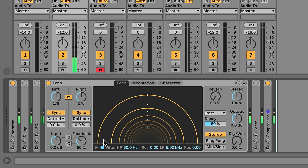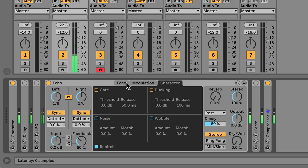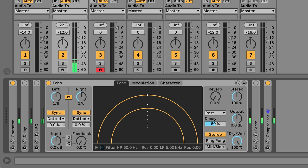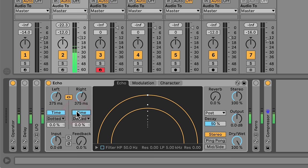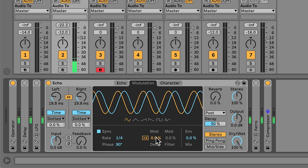To start, disable most of Echo's functions, like the filter and any modulation or character settings. Set the feedback to zero and the dry-wet to the max. Chorus and flanger effects are created by modulating the delay time. Chorus tends to occur at delay times of around 20ms, while flanging happens at much shorter delay times. Let's go with chorus first — make sure both delays are linked and set to Time Mode, then set the delay time to around 20ms. Next, head over to the Modulation tab and increase the delay's modulation amount to a moderate setting. Make sure that the modulating LFOs are out of phase as well — basically anything other than zero on the phase control.